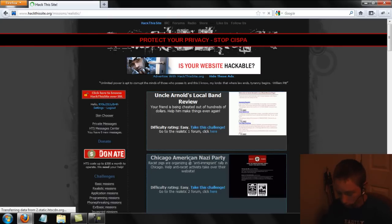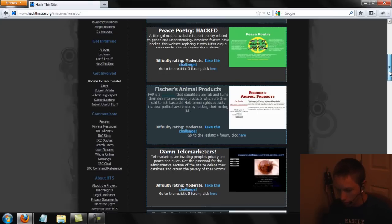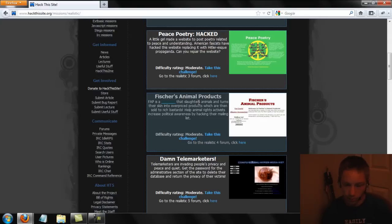Let's go ahead and go to the realistic missions here. Since I cleared my cookies, I have to re-login and everything. Number four is Fisher's Animal Products — it's a slaughterhouse where they kill animals and make fur coats and things to sell to people.